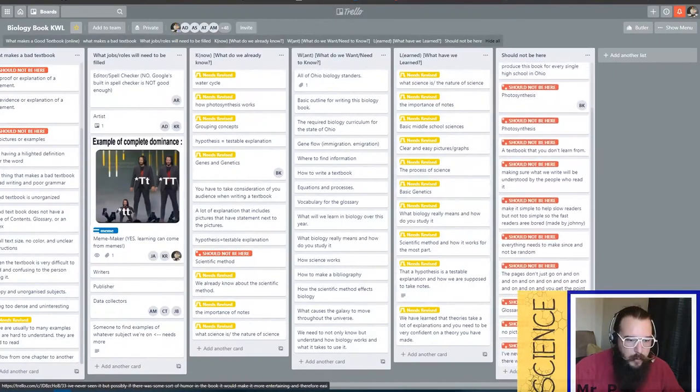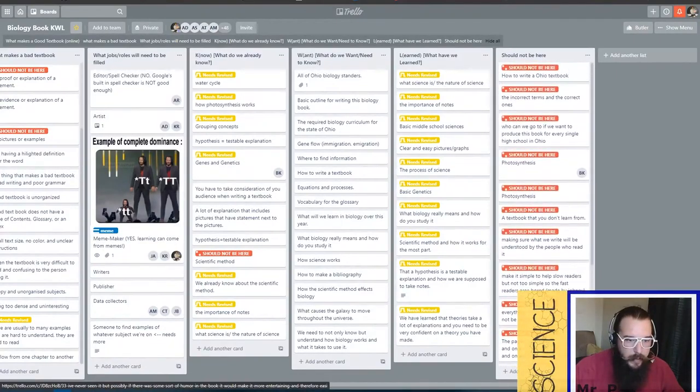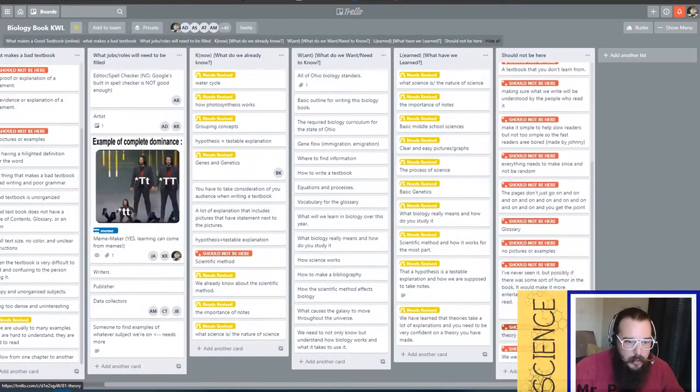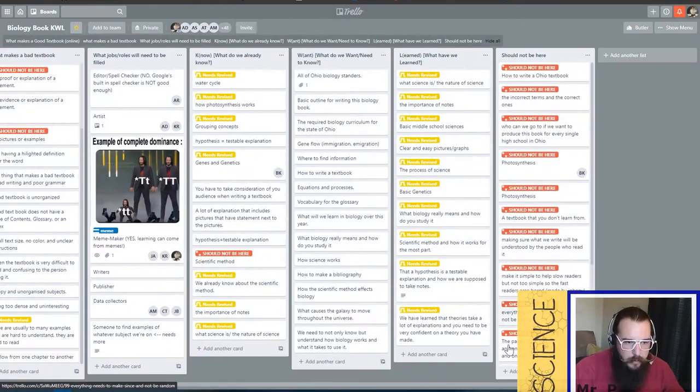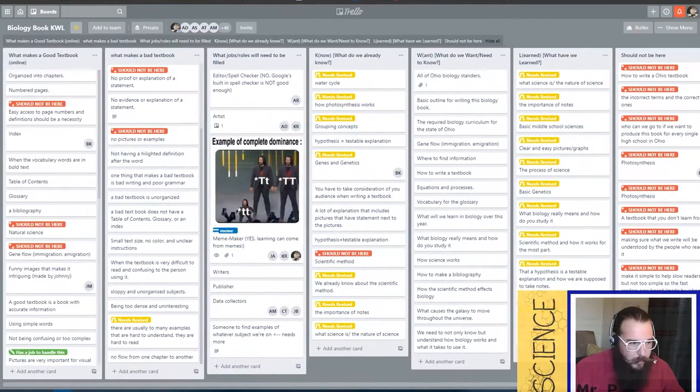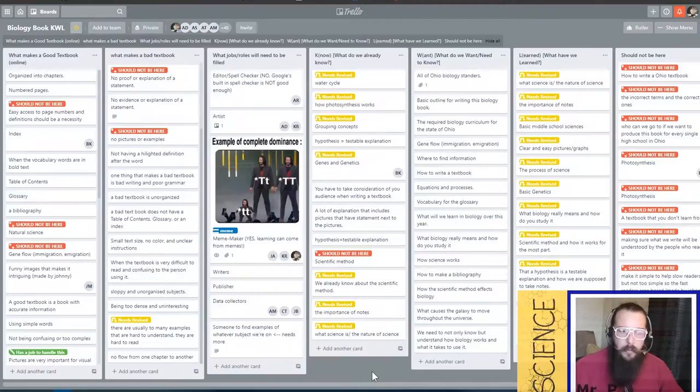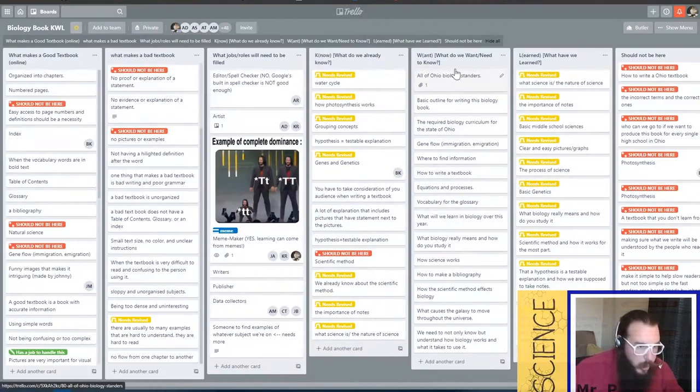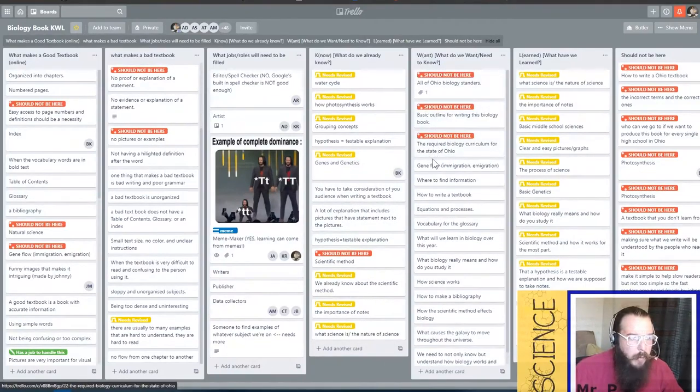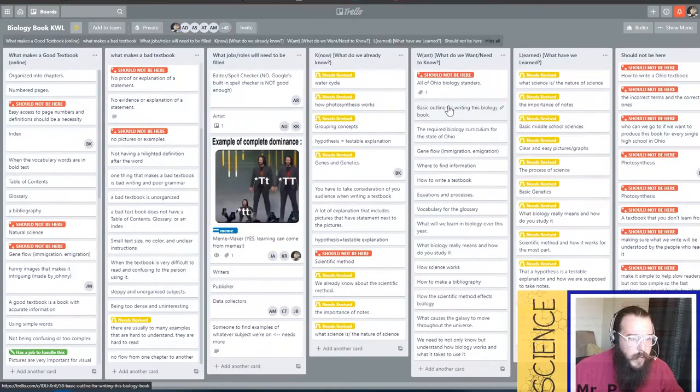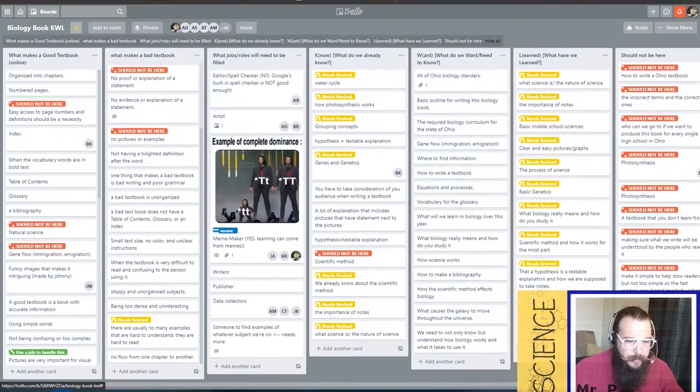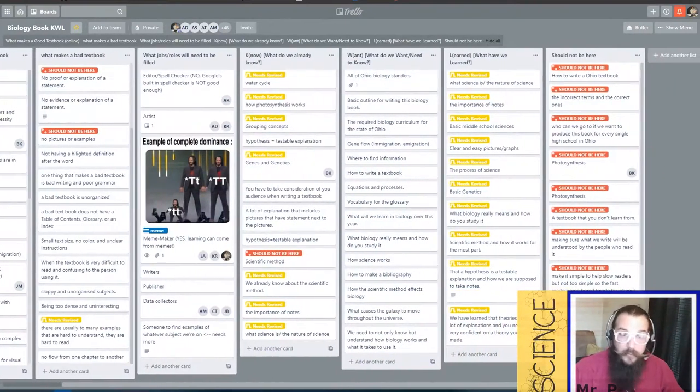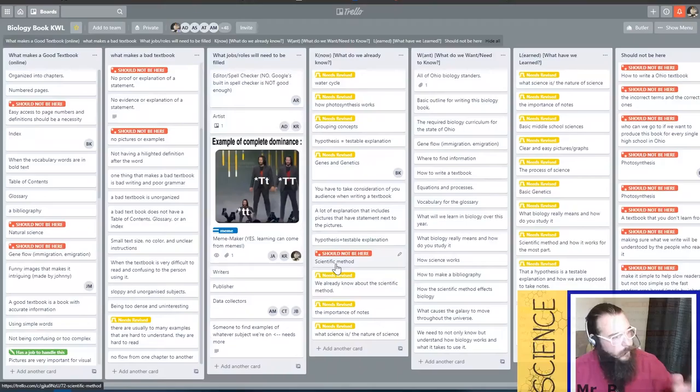Go through and double check that everything over here really shouldn't be here because we don't want people just marking these like, I don't feel like doing any of this. Don't do any of that. You'll be hurting our final product.